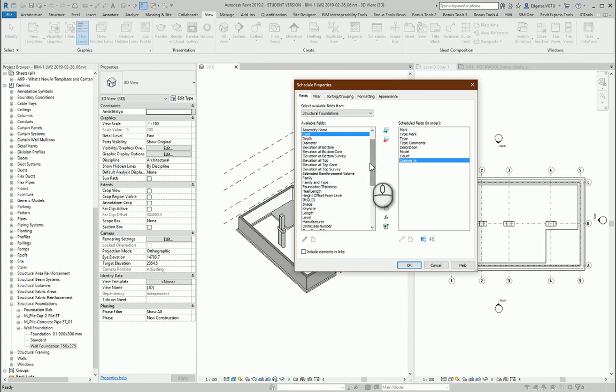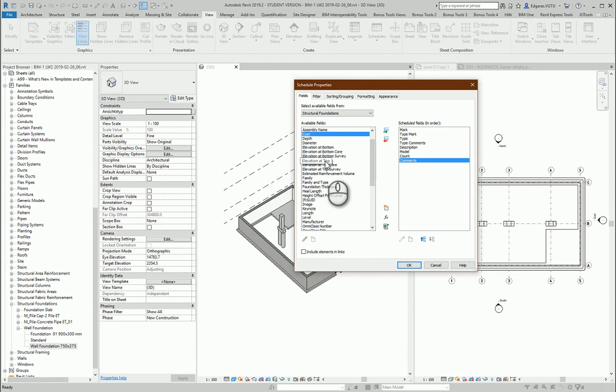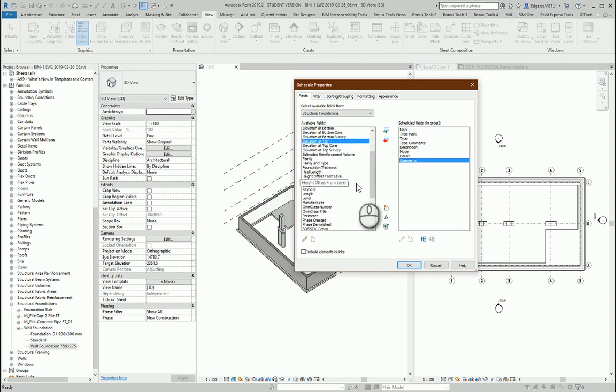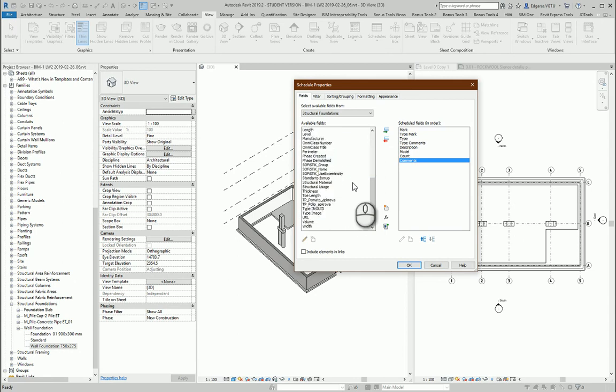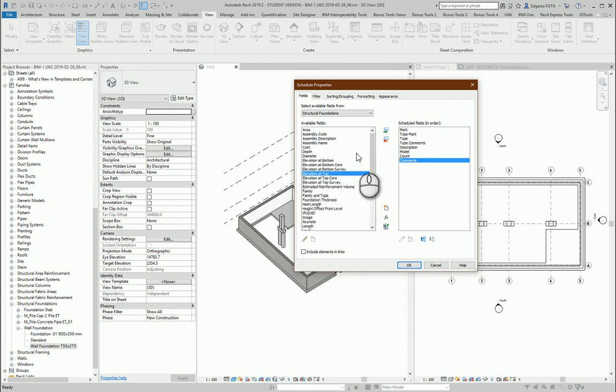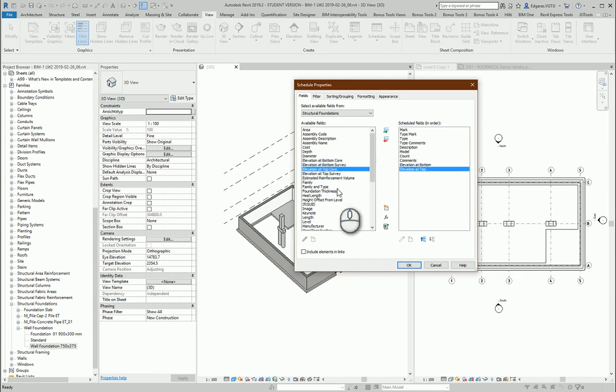Also for foundations it's important to have this parameter elevation parameter. So elevation at the top, elevation at bottom. So this also is important for foundations objects. So let's implement them in our foundation schedule. So elevation at the top and at bottom.